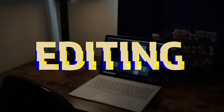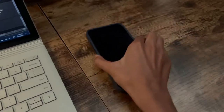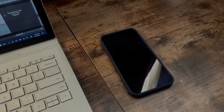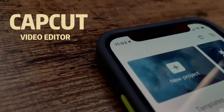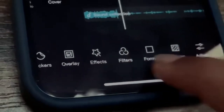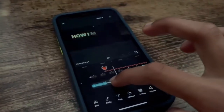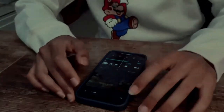For editing, I don't use my computer — I use my phone and an app called CapCut Video Editor. CapCut has a lot of awesome tools and you can see I've been working on this video right now.